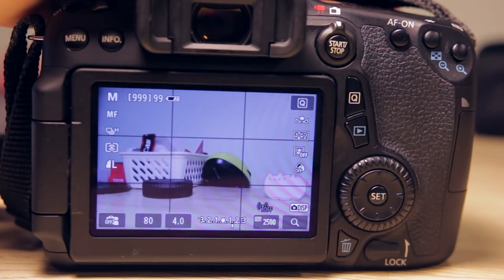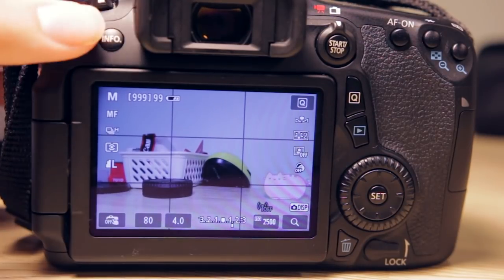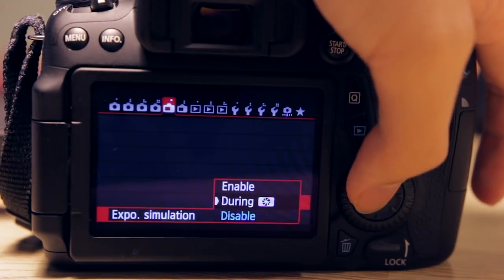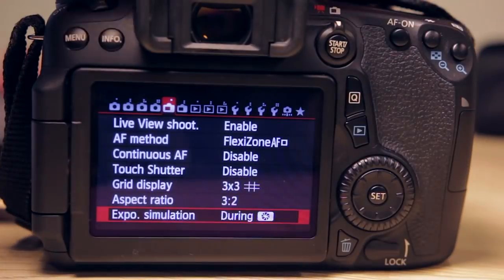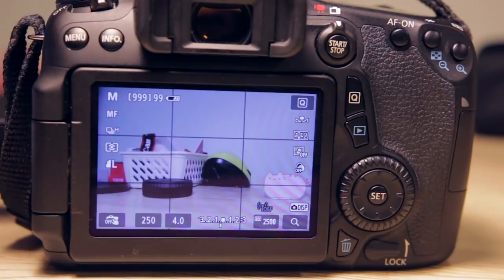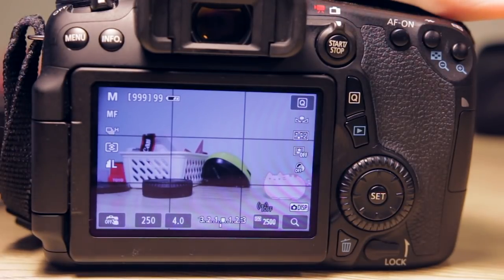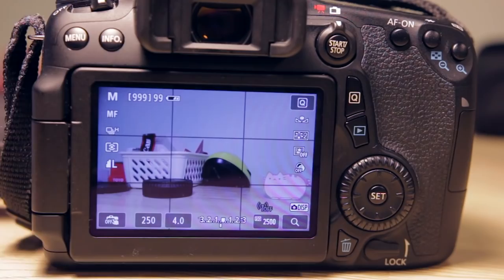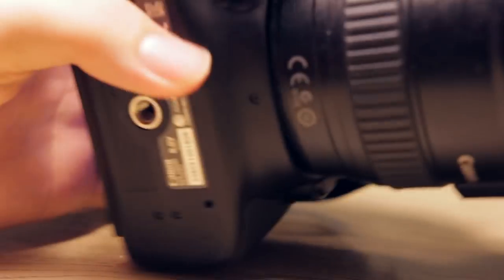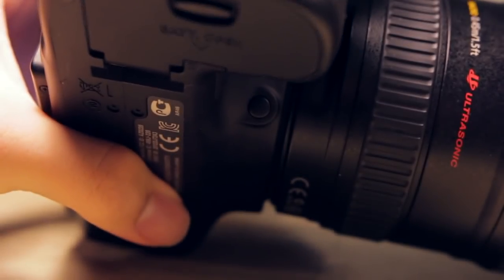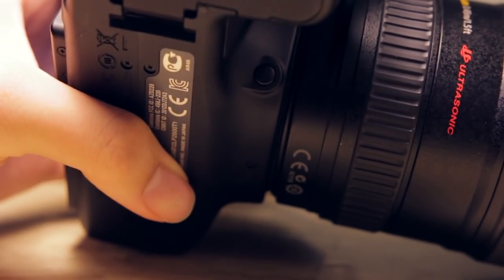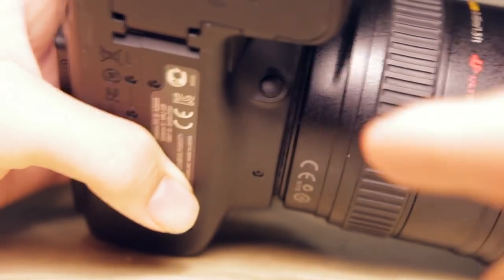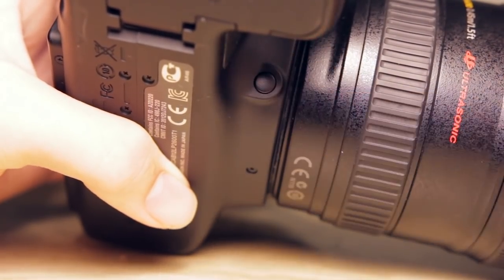During depth of field preview, exposure simulation will not apply until you press the depth of field preview button. I forgot to mention this in part one, but the depth of field preview button is actually down here near the grip. This little button here is the depth of field preview button.